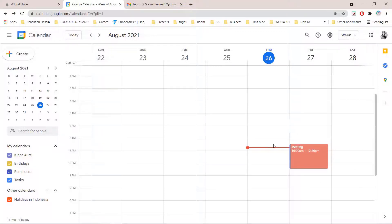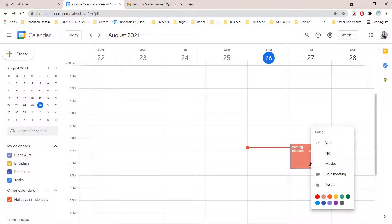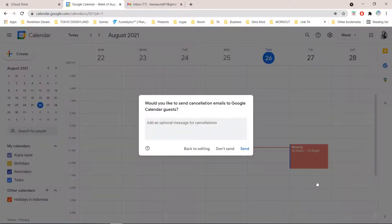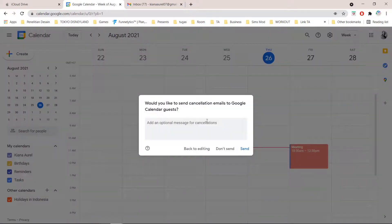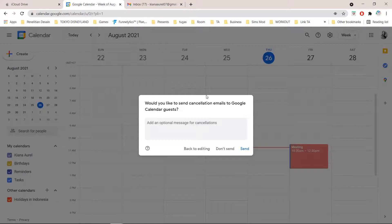So as you can see I have this meeting created from the previous video and I am just going to press delete. As you can see there will be a pop up that says would you like to send cancellation emails to Google Calendar guests.